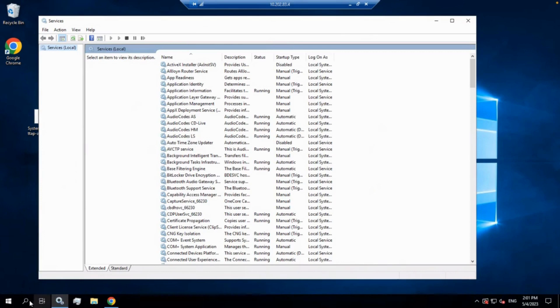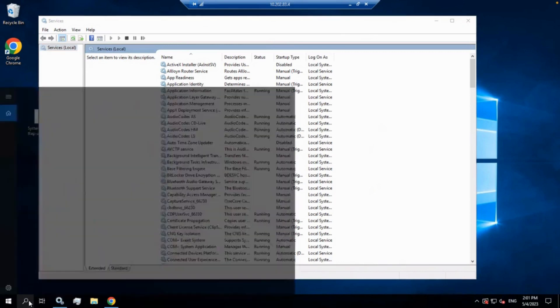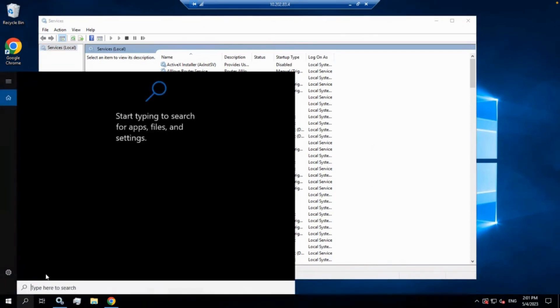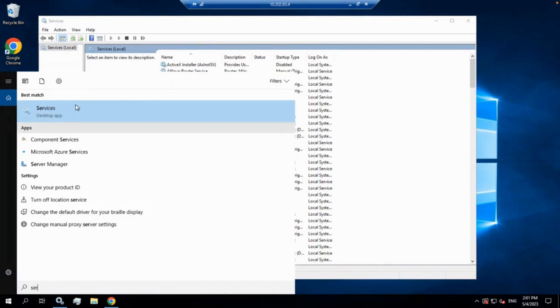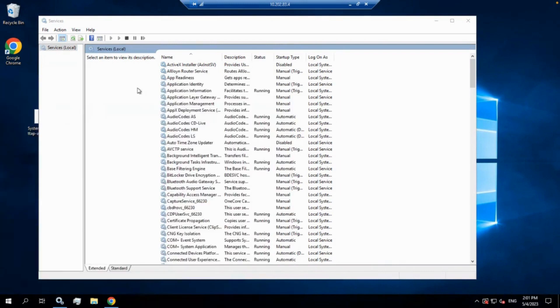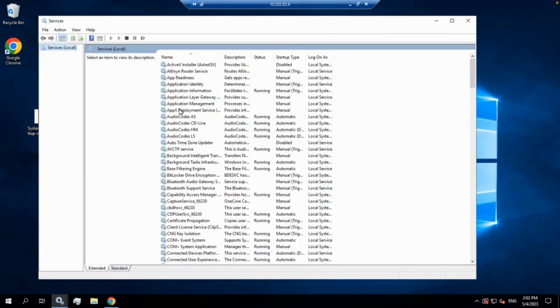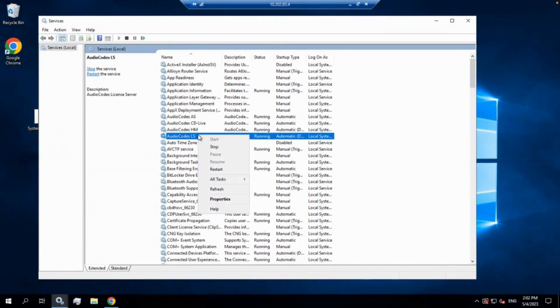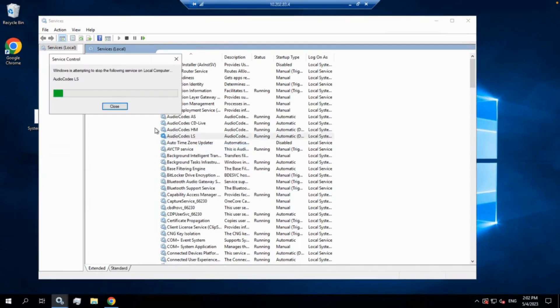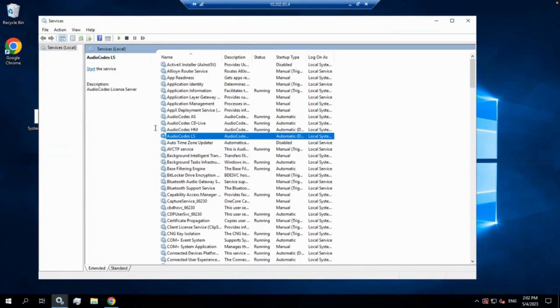And if you're not sure how to get to the services, you can always just do a search in here: Services. Right there. And you can see in here, we're going to have a number of different devices in here by AudioCodes. The one we're looking for is AudioCodes LS. We're going to go ahead and stop that. Okay, so that has been stopped.